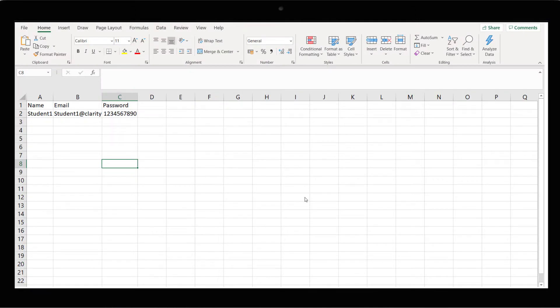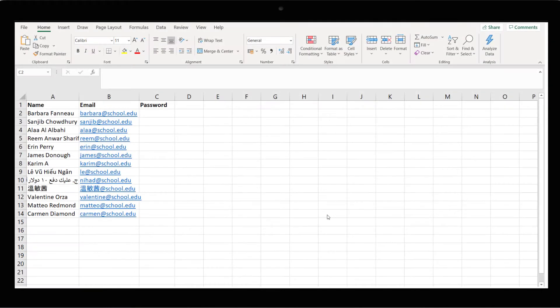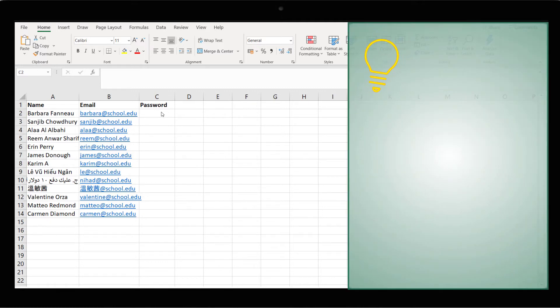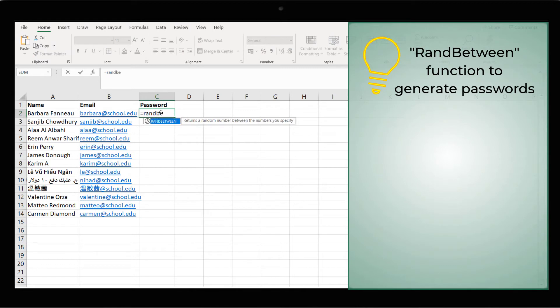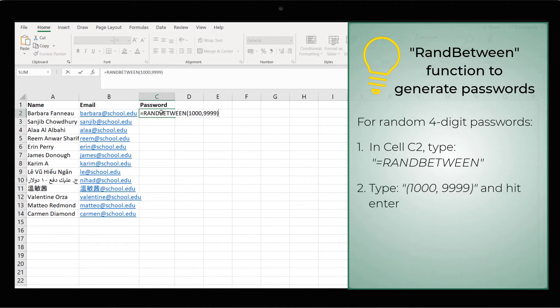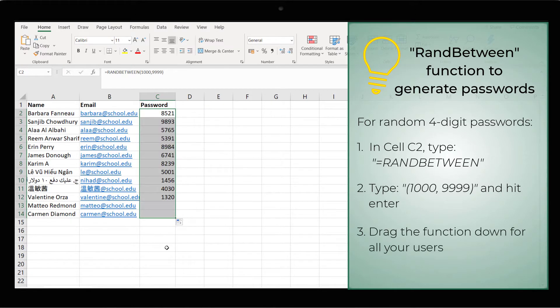In the template, you'll notice there are three column headings: Name, Email and Password. This is all the information needed to create a new learner account. Fill in the details for all your new users in columns A and B and enter a unique password for each one in column C. Here's a tip. A quick way to generate the passwords is to use the RANDBETWEEN function. In cell C2, enter equals RANDBETWEEN. For a four-digit password, we'll set the minimum value as 1000 and the maximum value as 9999. Hit Enter and drag the function down for all the new users.